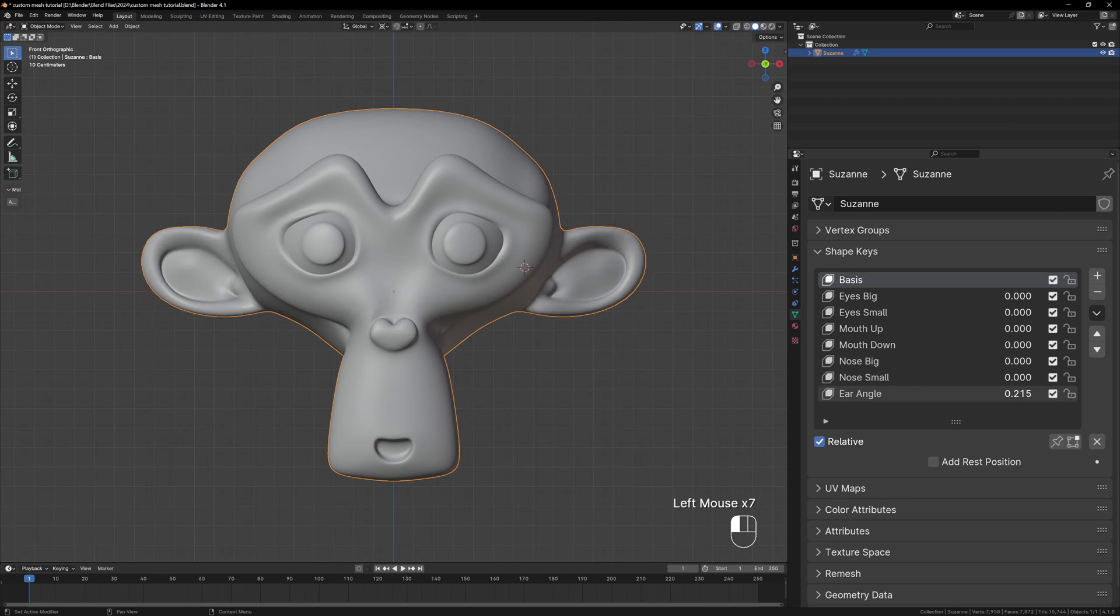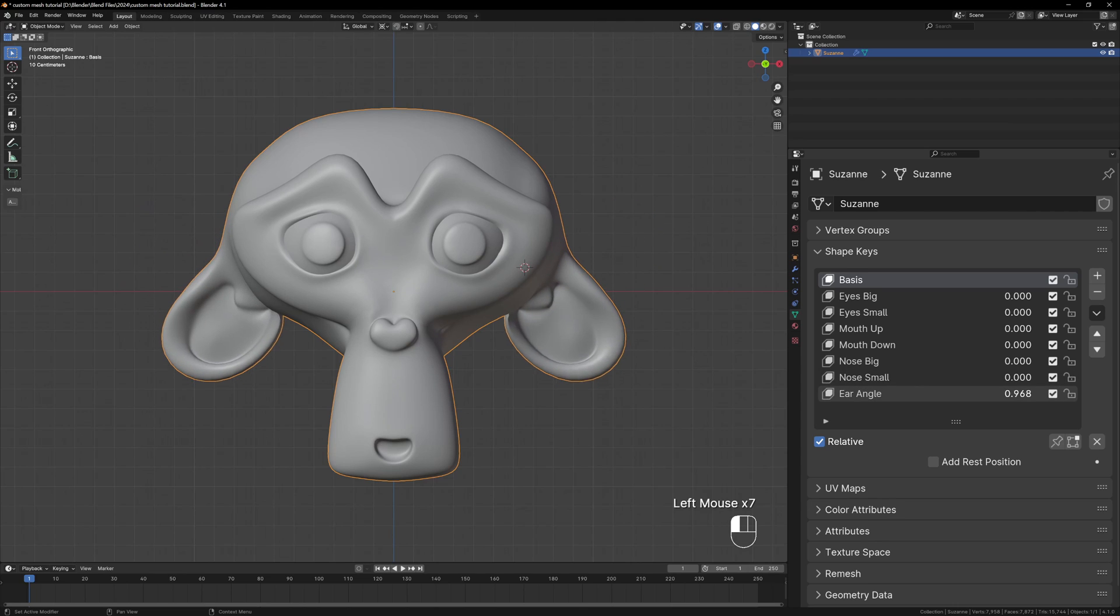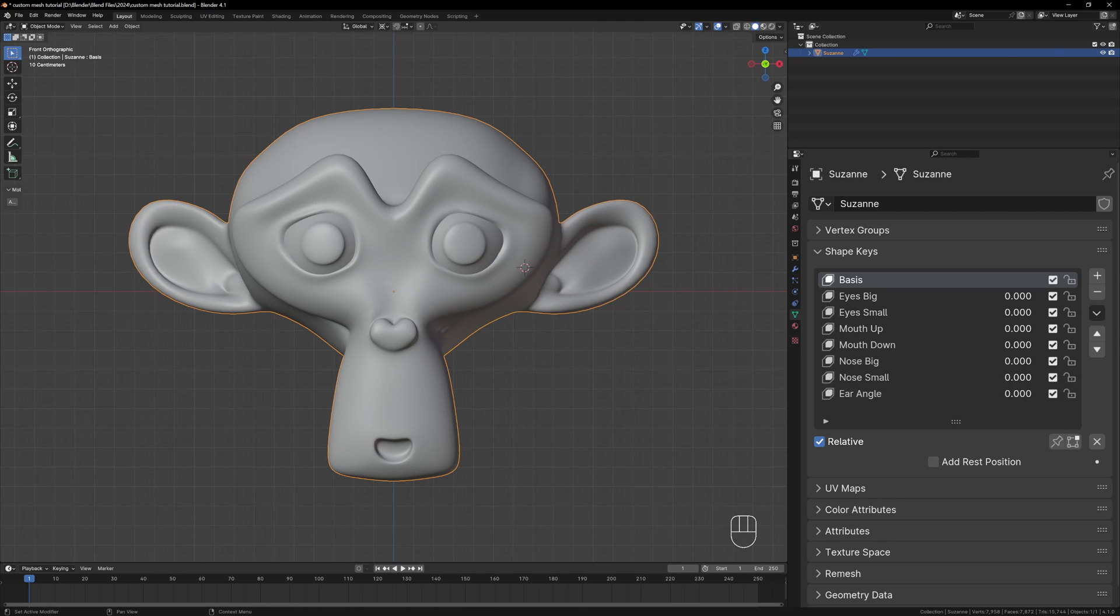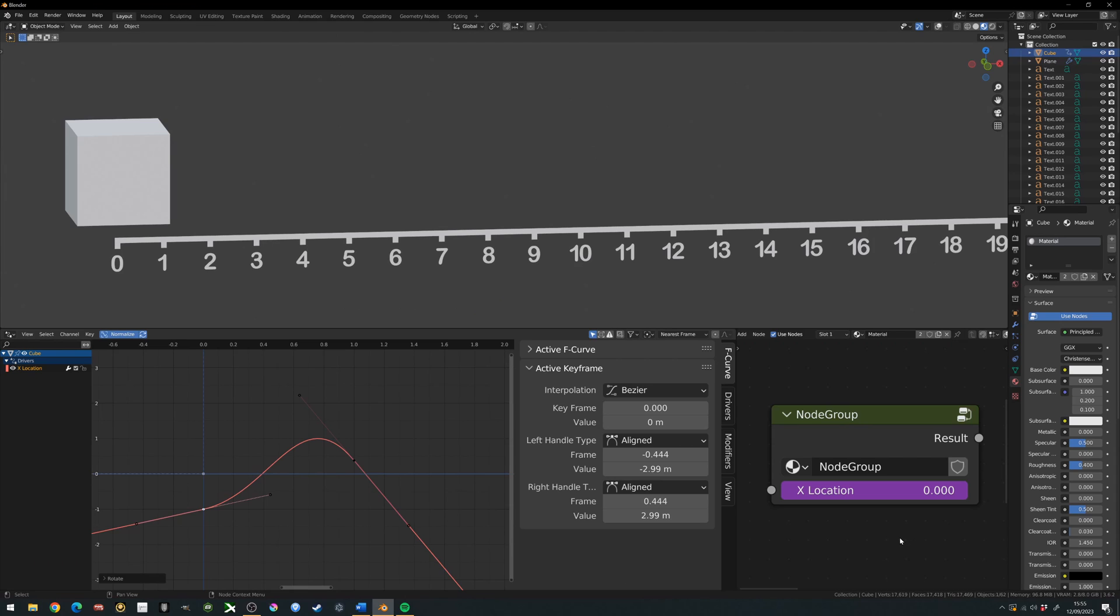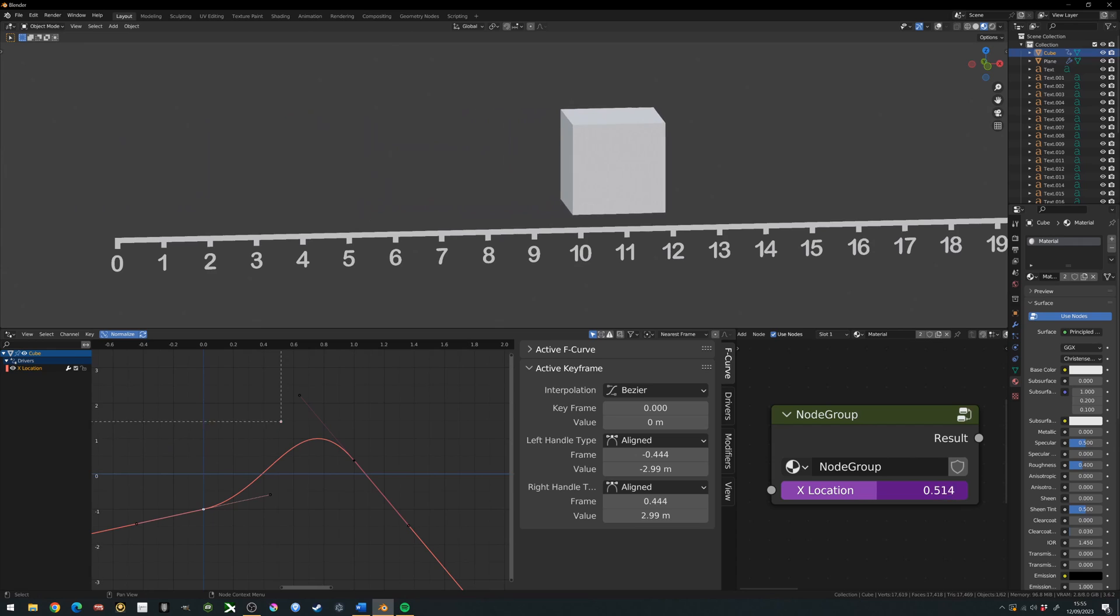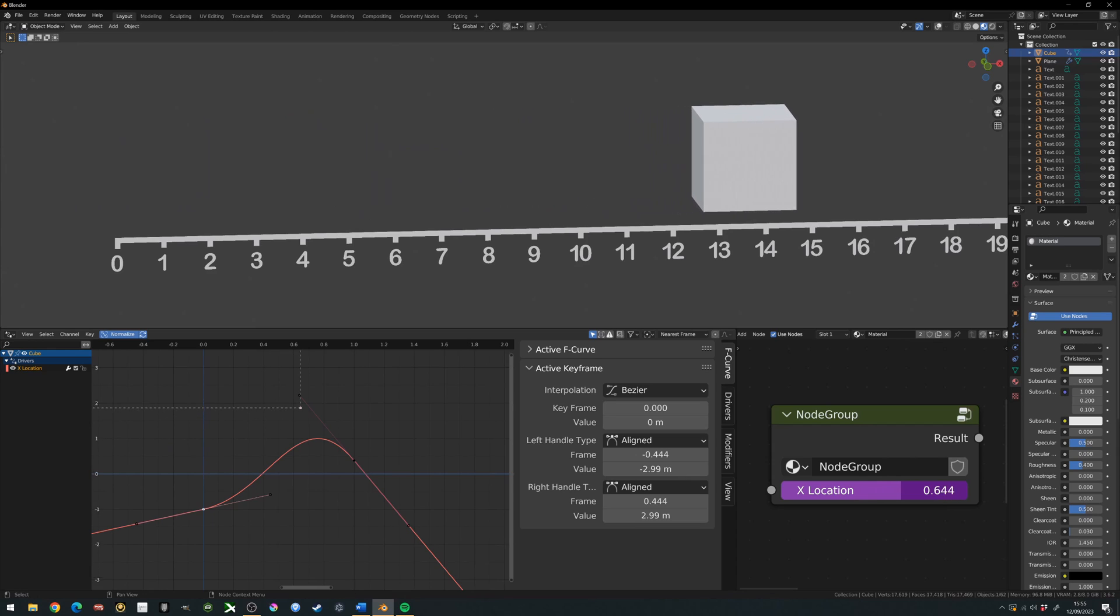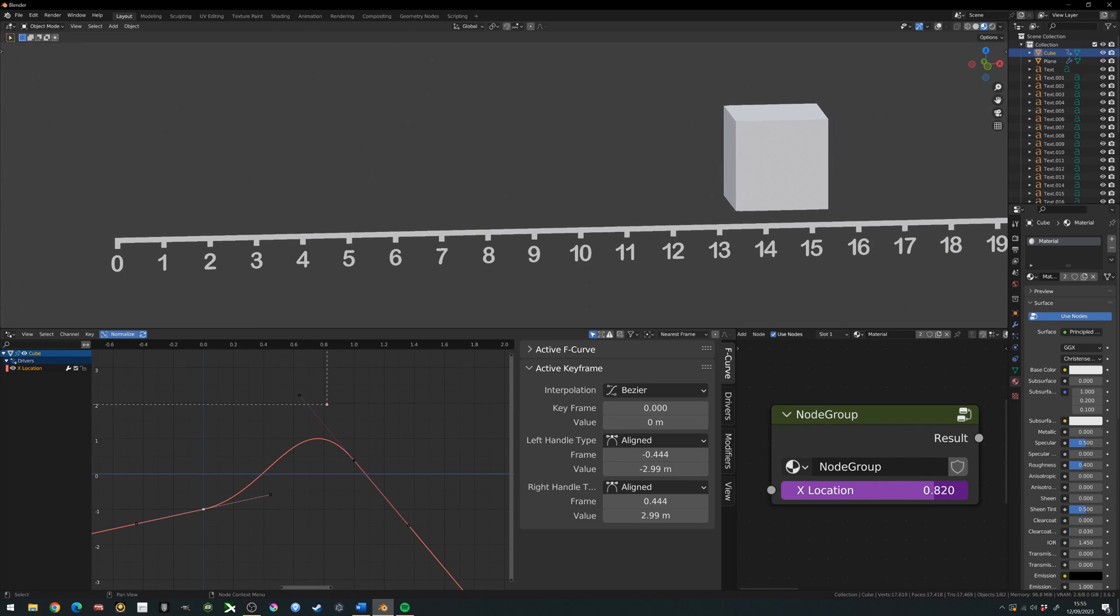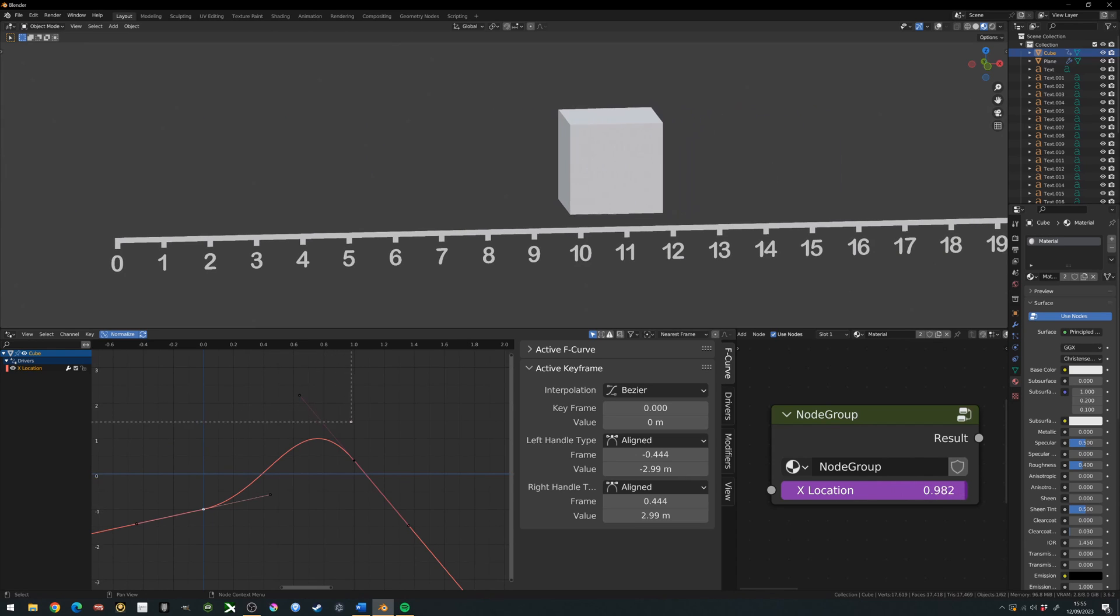If all your shape keys work then it's time to make our rig. Just briefly I'll explain how the rig works because we'll be using something called drivers. Drivers allow us to control the value of certain parameters in Blender using another value.